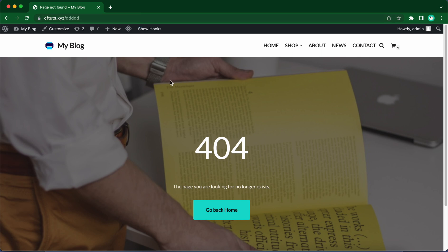This page really does not exist and we're being shown this 404 page that we just created. Job done. Now you know how to create your own custom 404 page using the custom layouts module from Neve Pro. Thank you so much for watching.